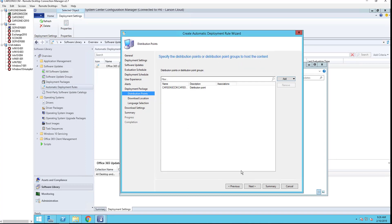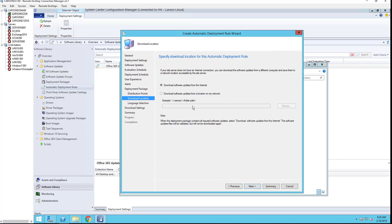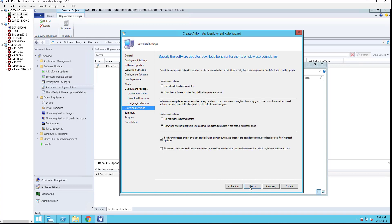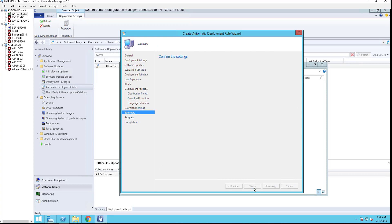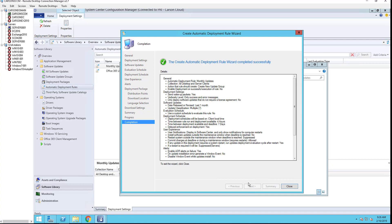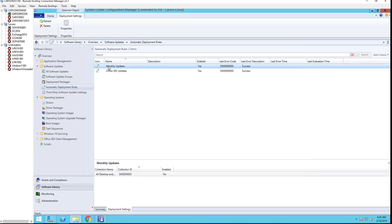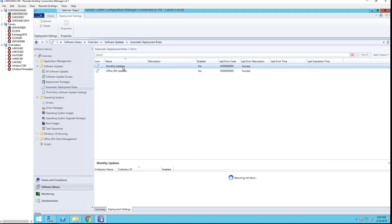I'm going to click next. Distribution point: choose your DP. Click OK, click next. Download the patch, English language, download software update and distribute and install. That's fine. Click next, click next, and click next, close.